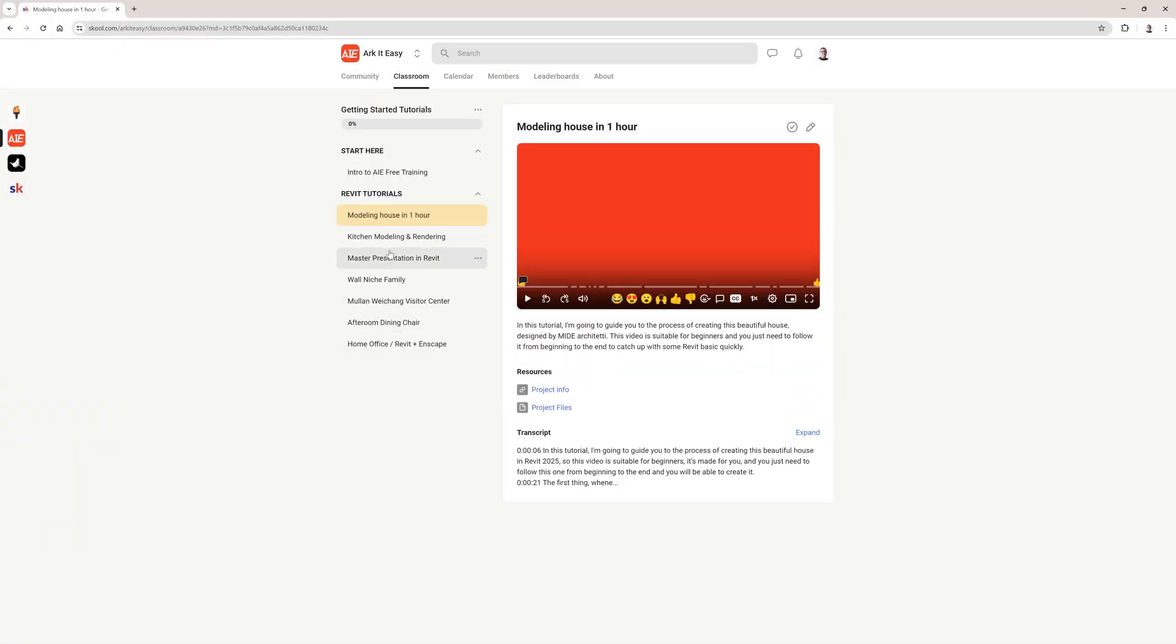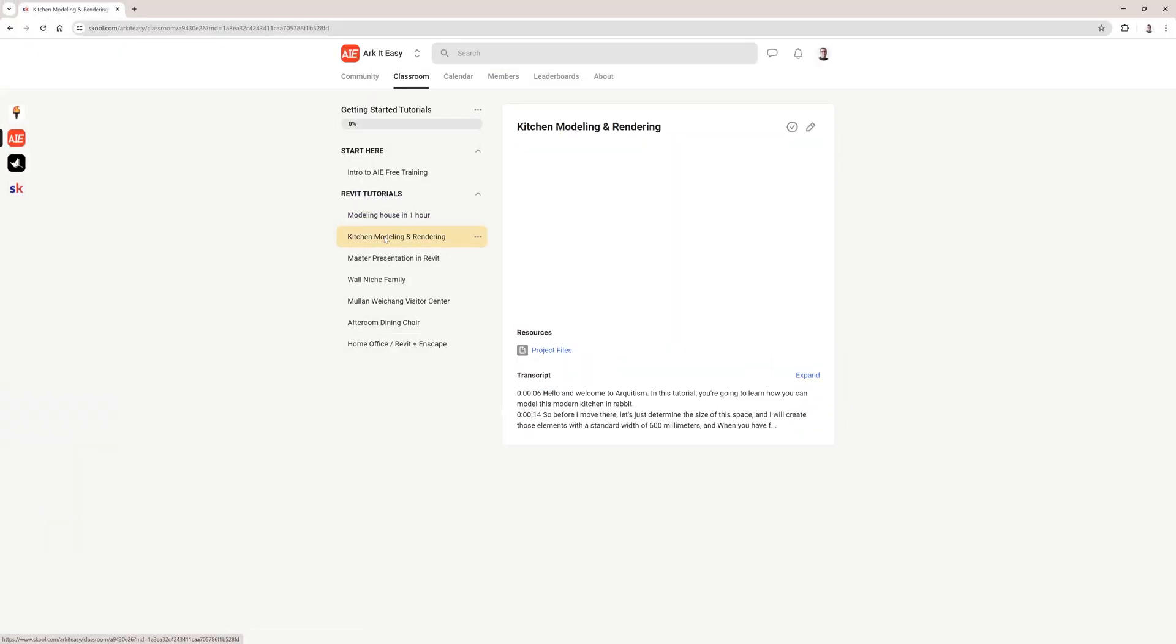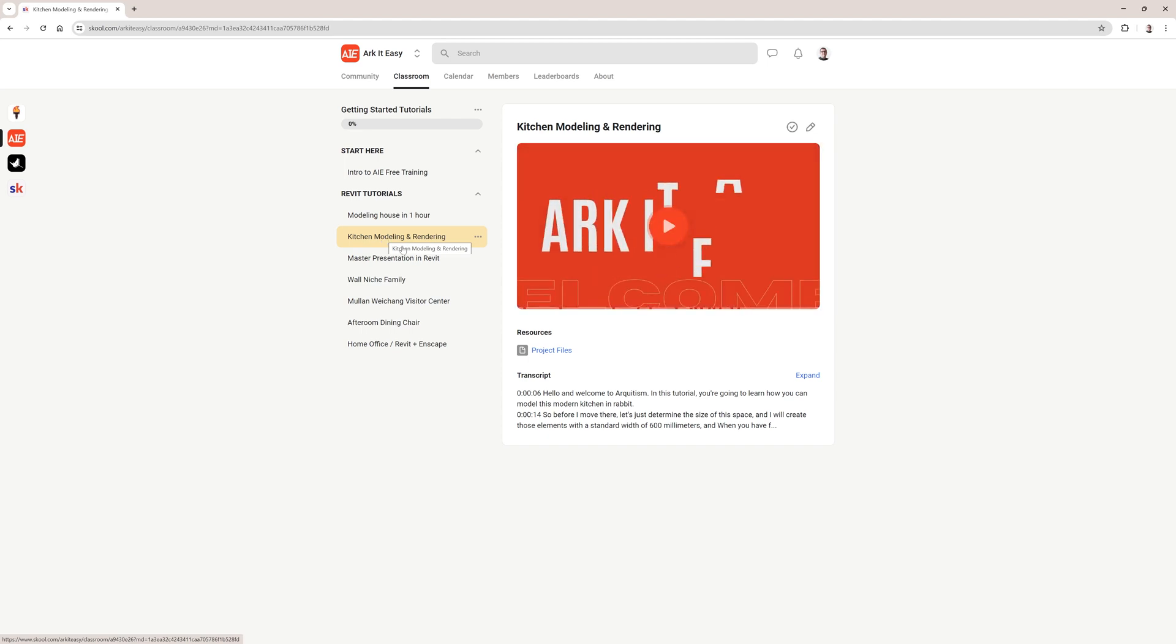But before I move to Revit, I would like to tell you that we have over 4 hours of free Revit training and you can find the access link in a video description. And just before I start modeling in Revit, as I said, let's try to understand the geometry.